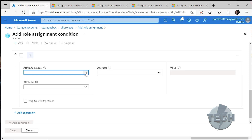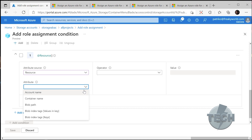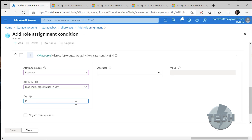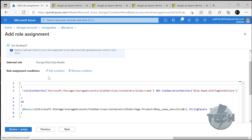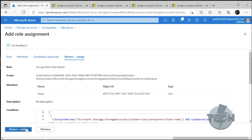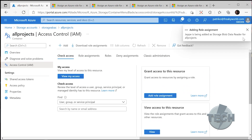Since we are using the role Storage Blob Data Reader, we only have the option to add reader access. Next up, we need to define the expressions, so we click Add Expression. Here we have a couple of options. We select an attribute source, which is the source type for the attribute we want to check — this is a resource. Next, we pick the attribute itself. We can select from several options such as Account Name, Tags, Path, and Container Name. We will then check for Blob Index Tags values in key. The key is the key we defined while uploading the file — Project — and operator string equals. Since this is for Project Blue, the value is then blue. We click on Save, review the code, and click Review and Assign. Now we've added the assignment.